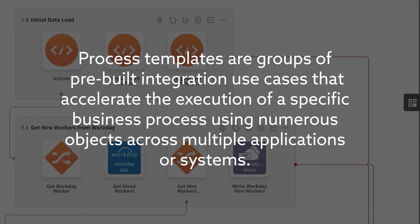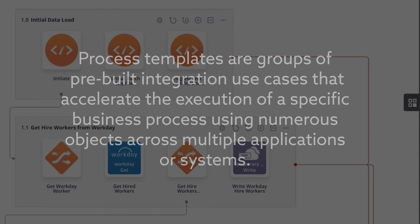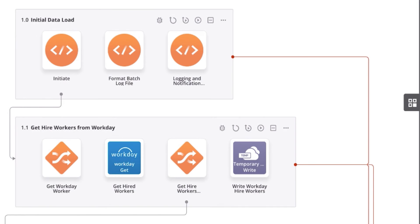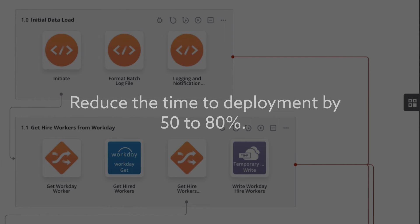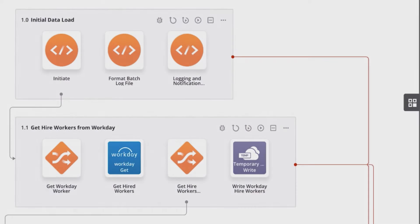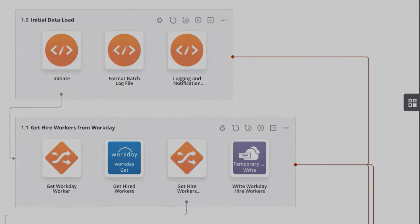Using numerous objects across multiple applications or systems, process templates are designed to reduce the time to deployment by 50-80% and can be self-implemented, delivered by Jitterbit Professional Services, or delivered by implementation partner.